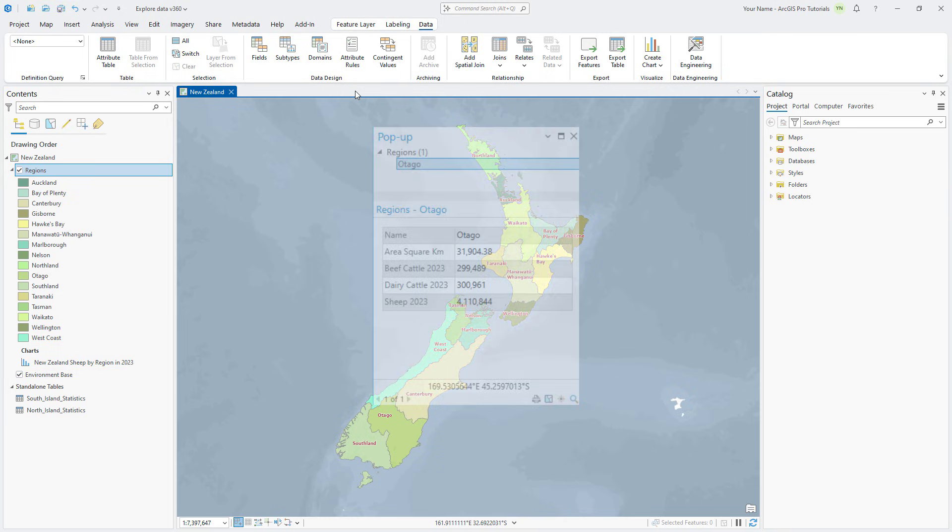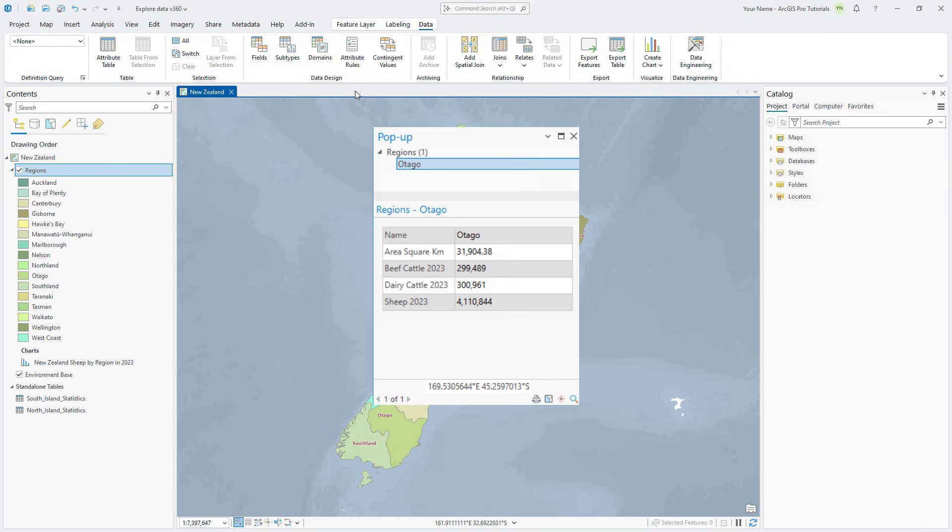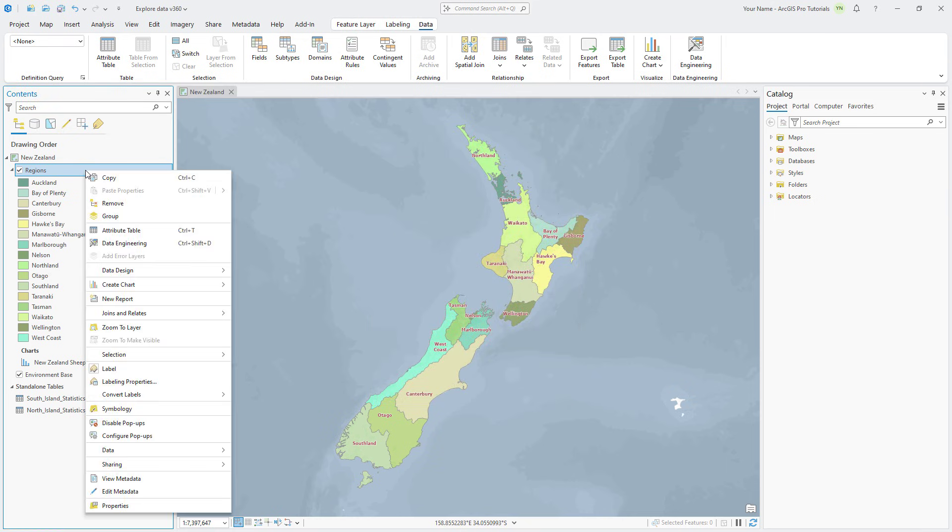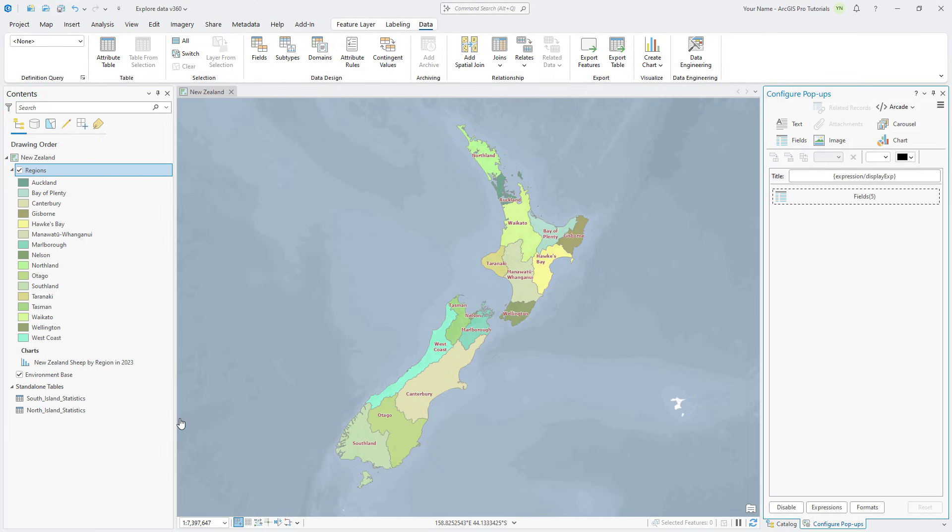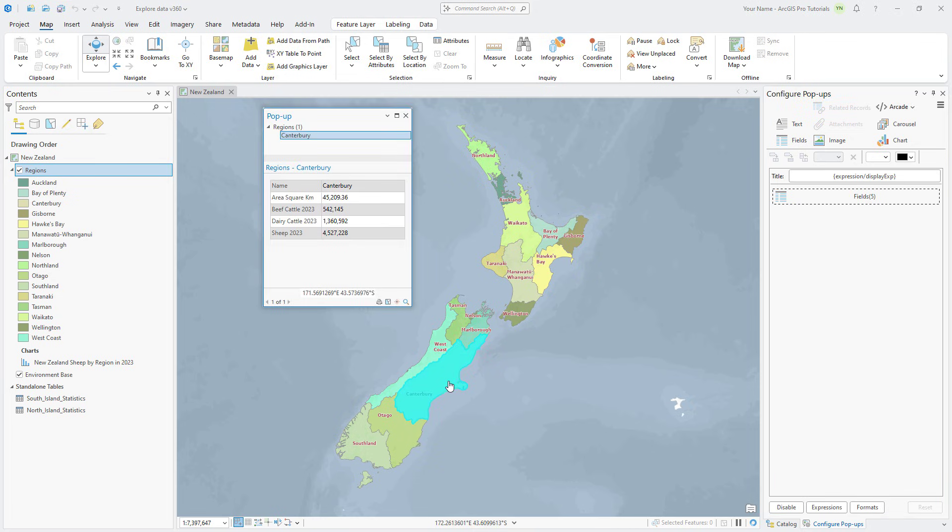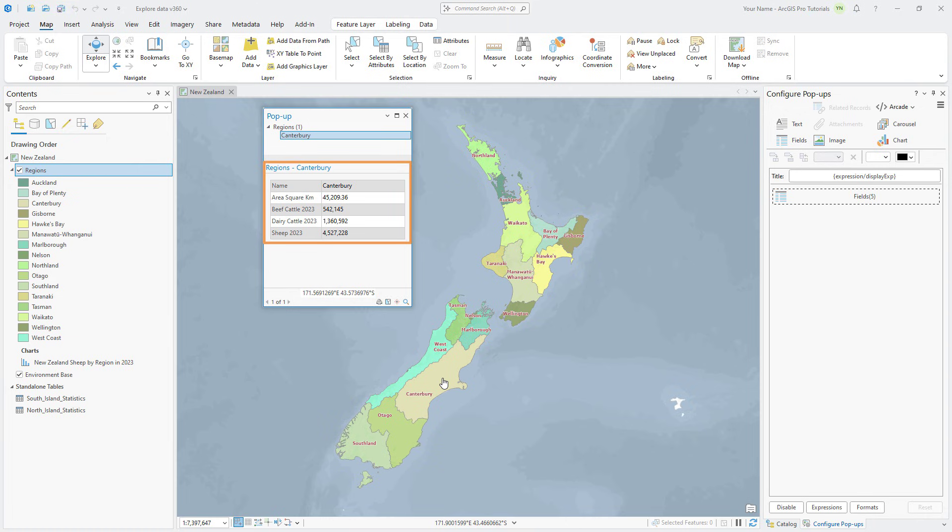We looked at the default popups for the Regions table earlier, but we can customize them to include more information. Right-click the Regions layer and click Configure Popups. On the Map tab, make sure the Explore tool is selected. You can click on any region to view more information about it in a popup. The upper part of the popup is a tree view that lists the identified features. The lower part shows the currently configured popup elements, including the title and the five visible fields of the attribute table. Close the popup.